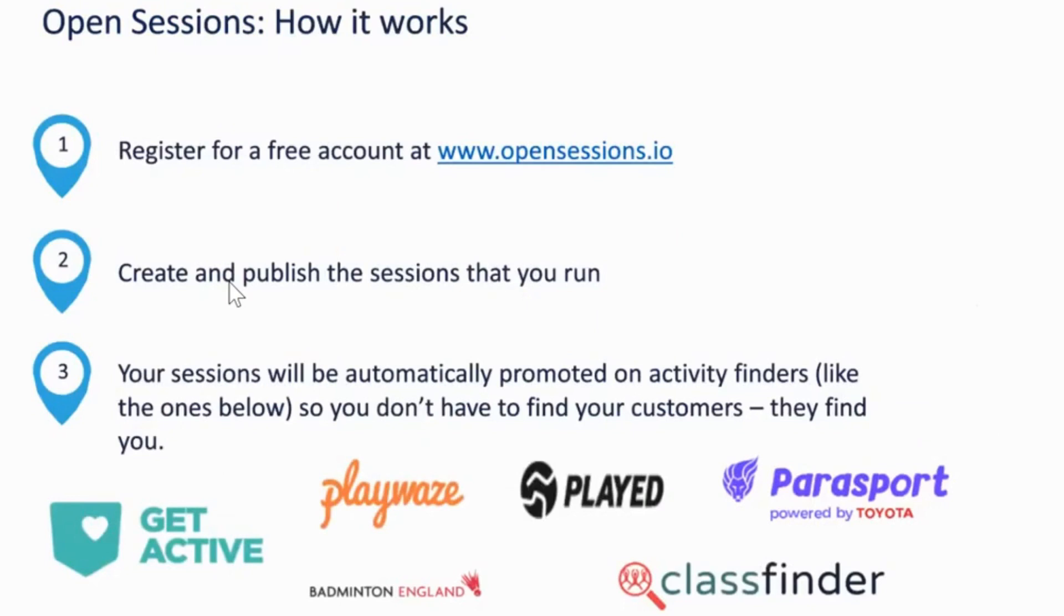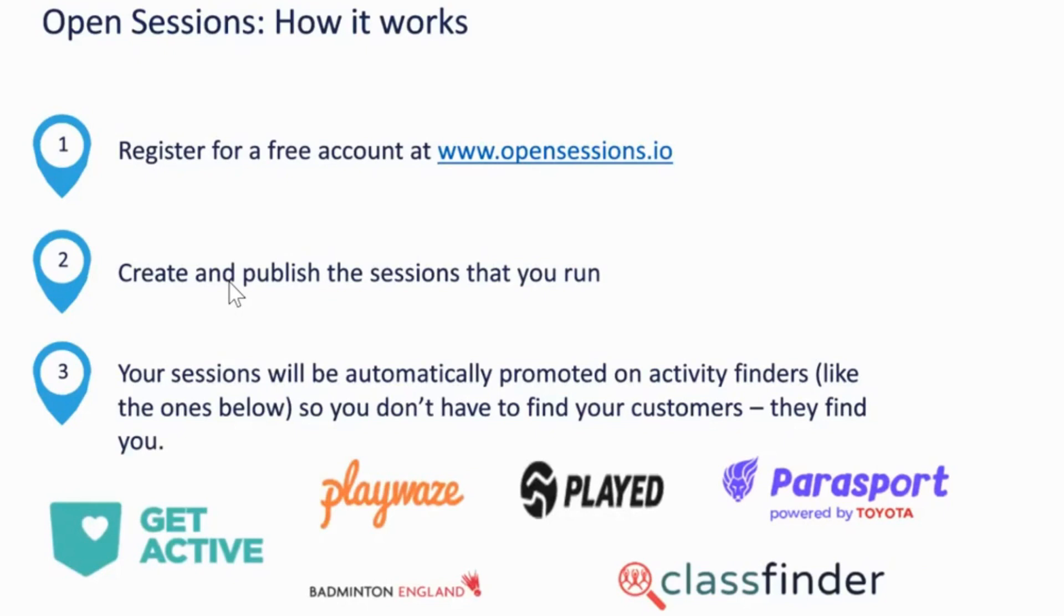So I'm going to take you through the site in a second, but very simply, there's only a few steps to run through. You simply register for your account, you upload your sessions, which probably take five to ten minutes per session, so not long at all. And that's it. Your sessions are automatically published onto the relevant activity finders, so there's nothing for you to do once you've published it, apart from hopefully wait for people to come and join your sessions.